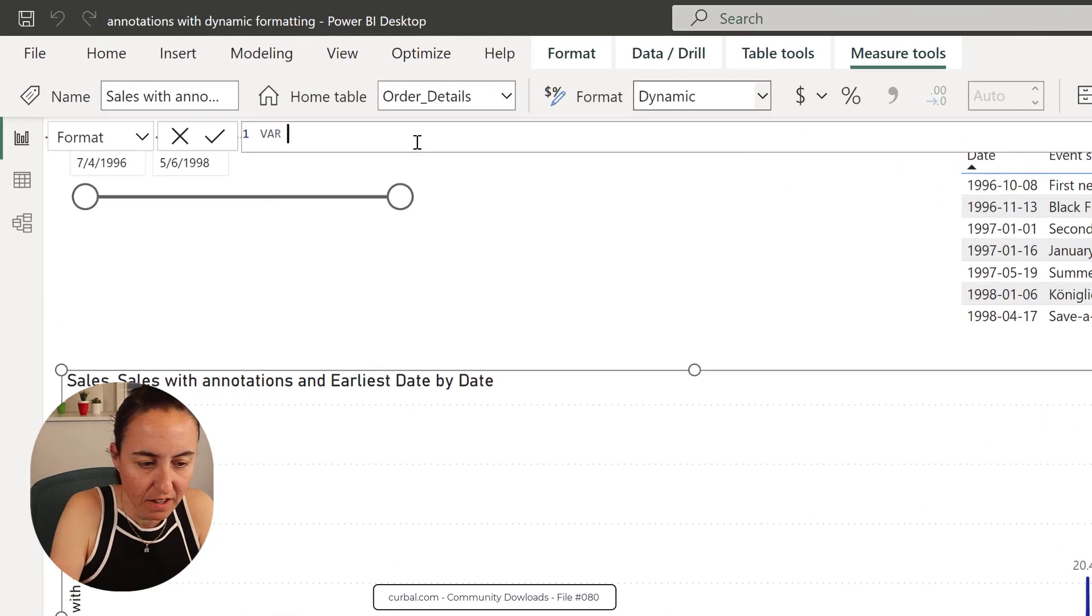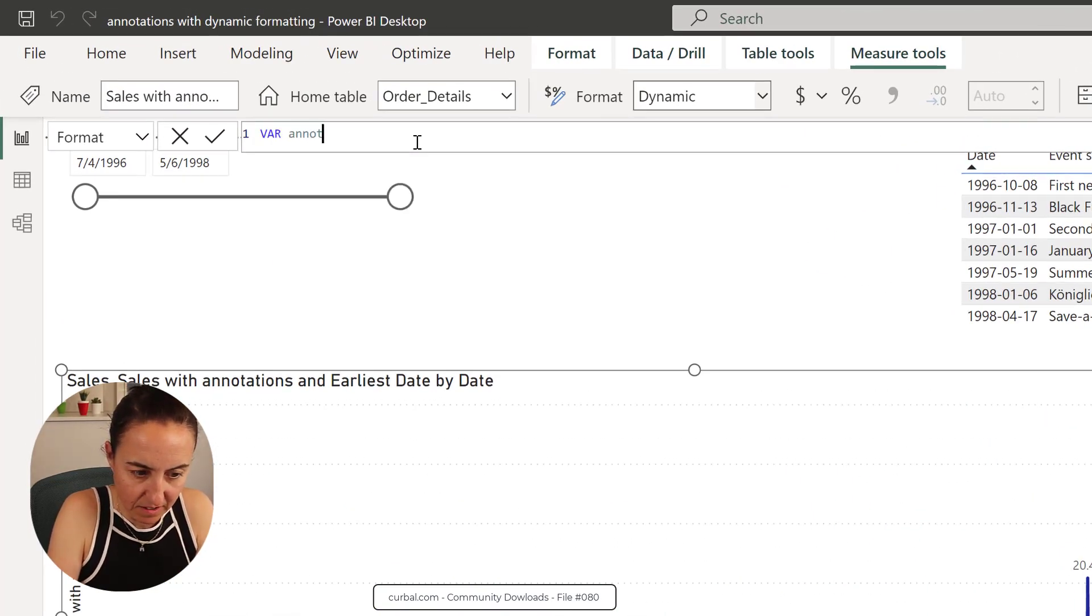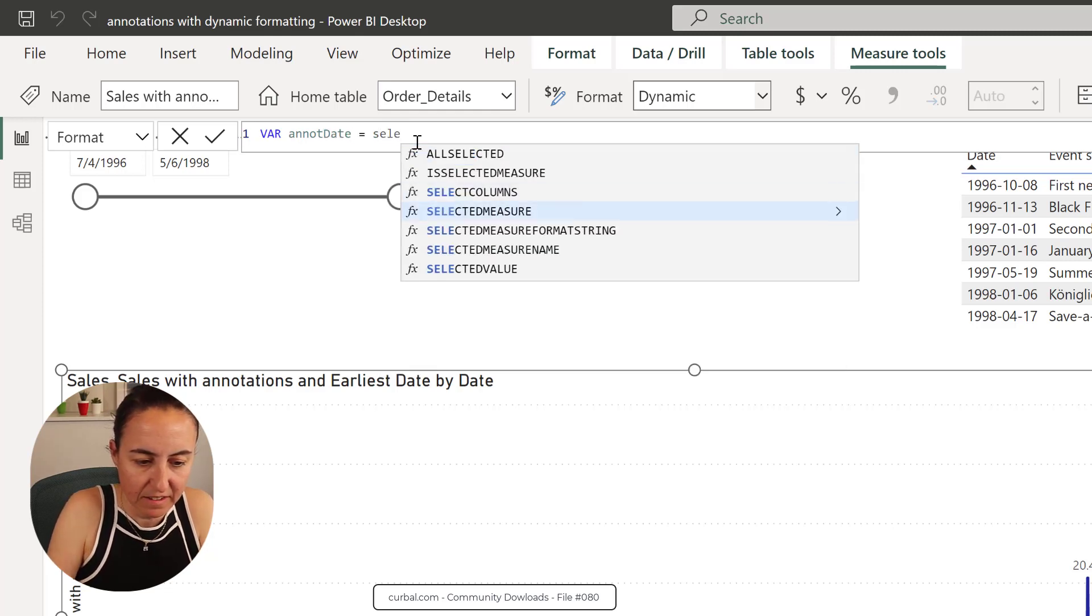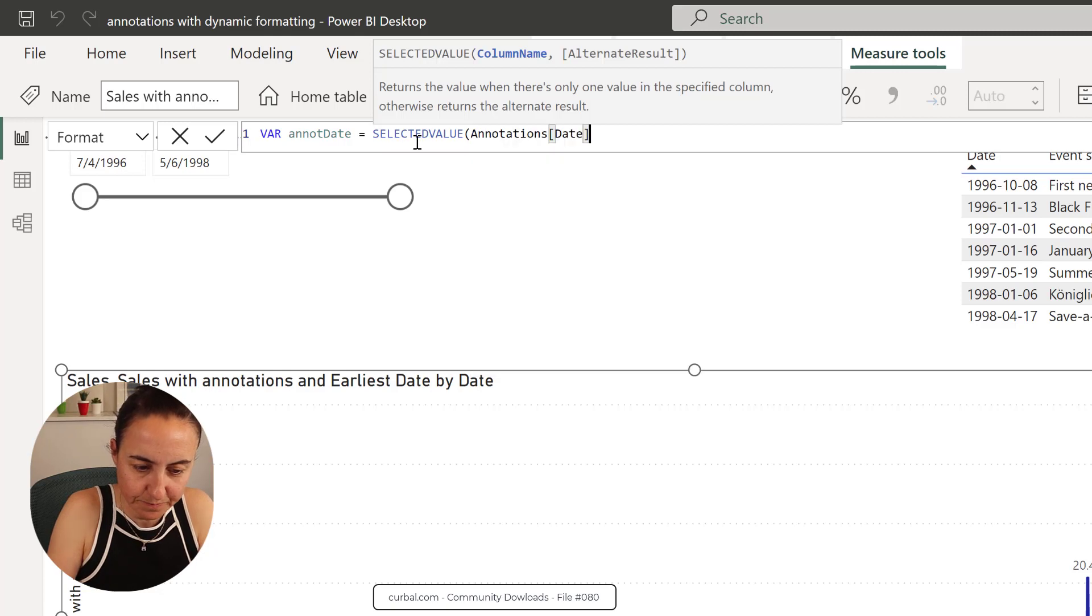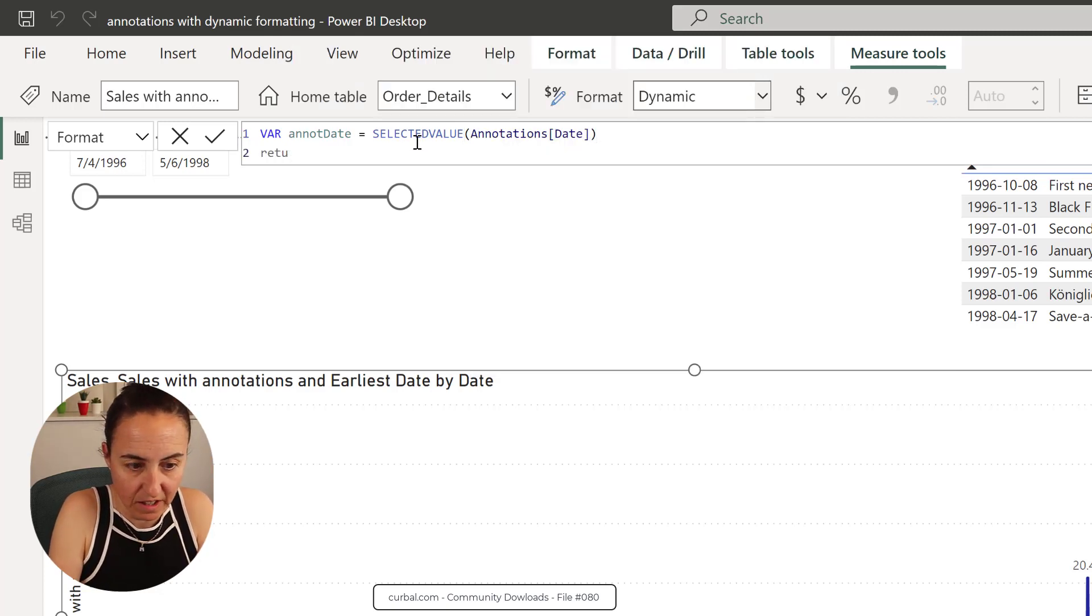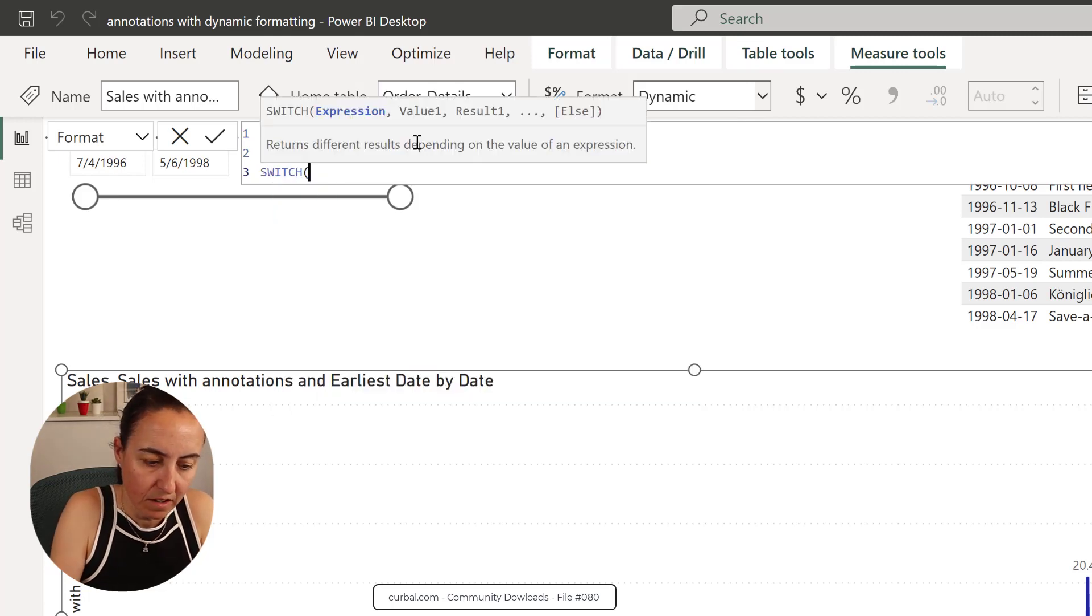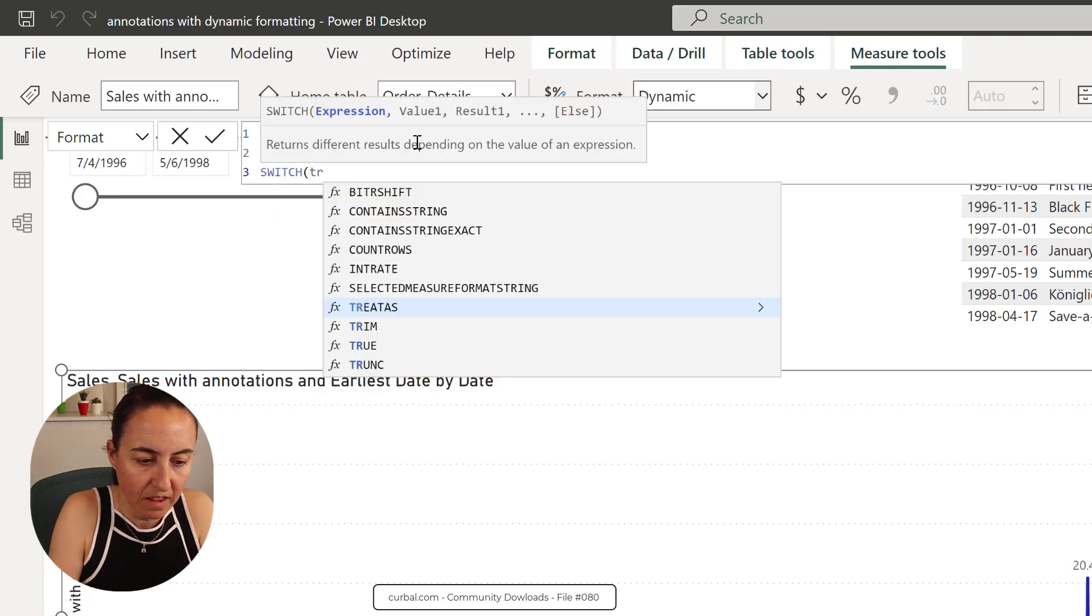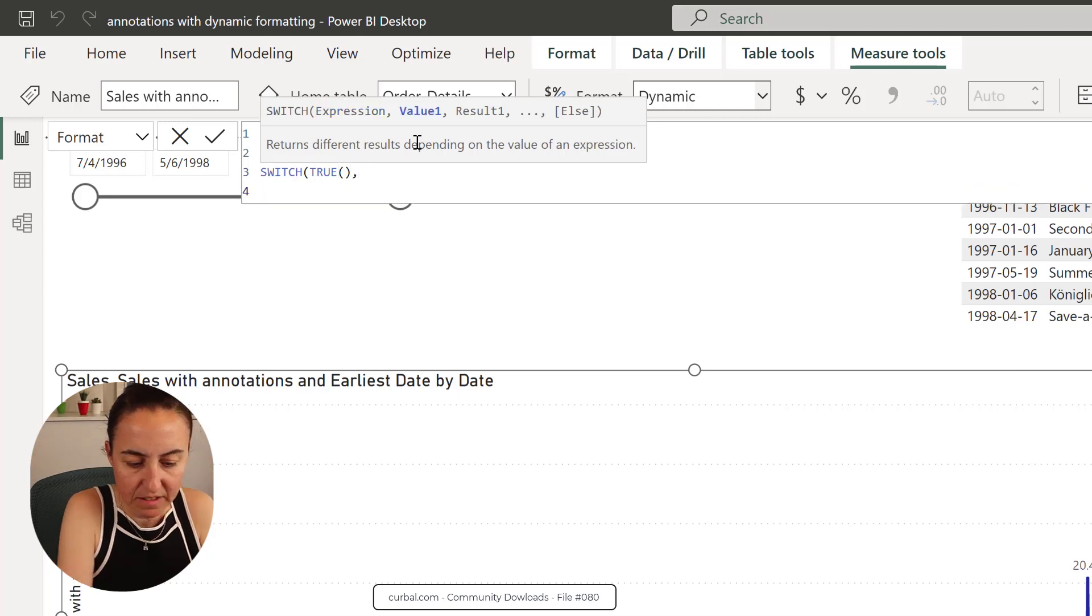We're going to create a variable for the annotation date, which is going to be the selected value for the annotation. So this is going to grab the annotation date. And then we're going to compare it with the date on the calendar, the date that is available on the graph.